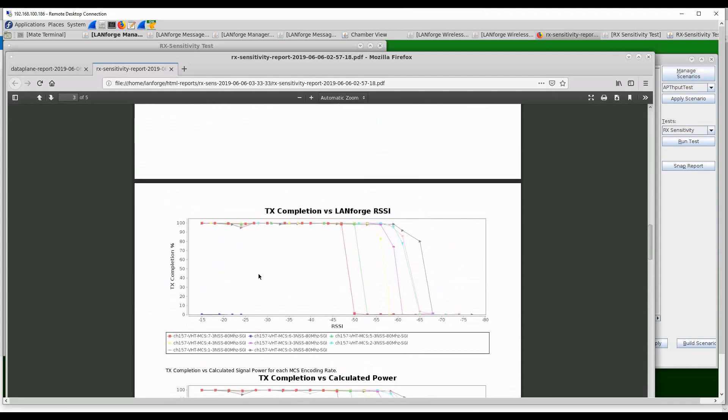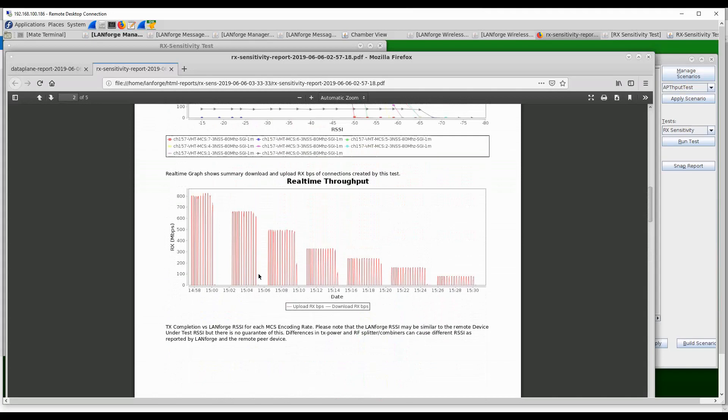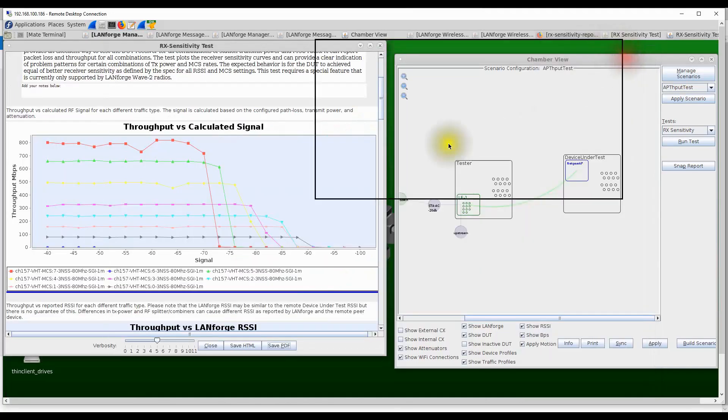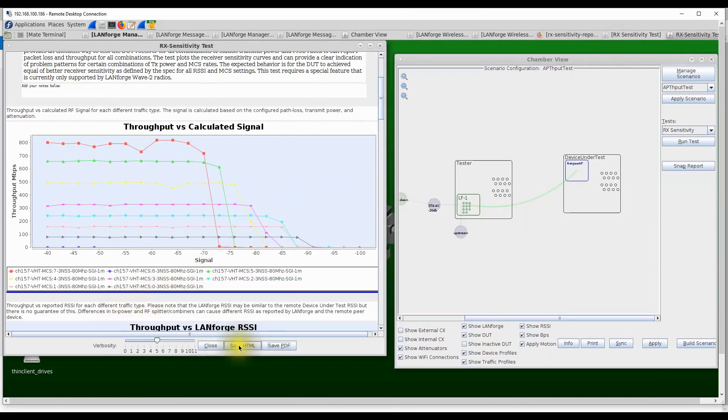The PDF reports are easy to share with customers, ecosystem vendors, and partners to show the kinds of problems that we just identified. The user should also be able to save HTML reports and CSV files, and all this data is available in various forms for the test system.